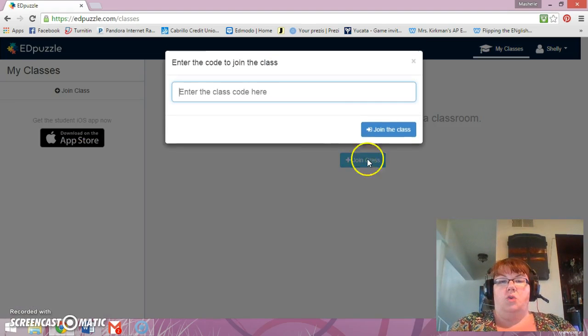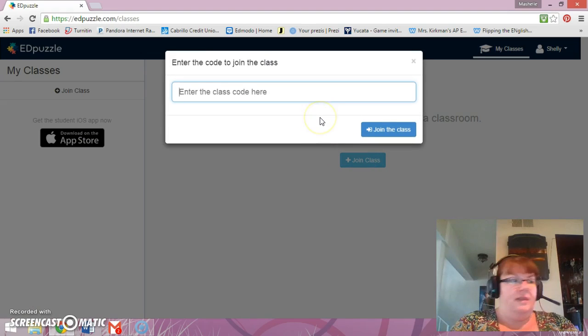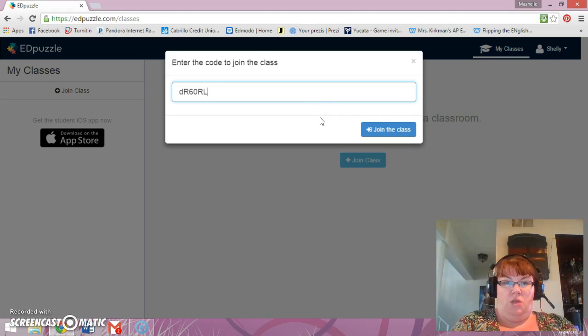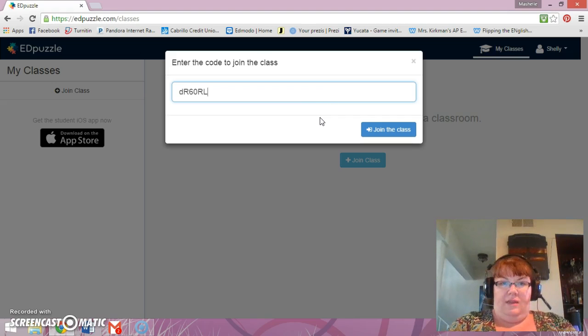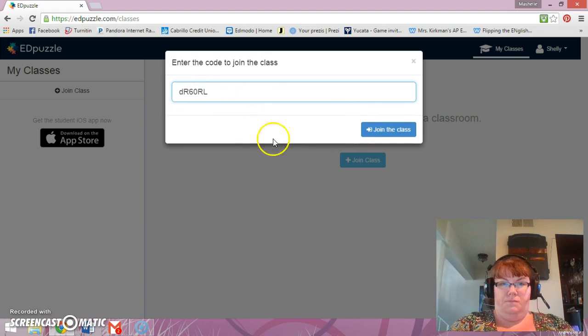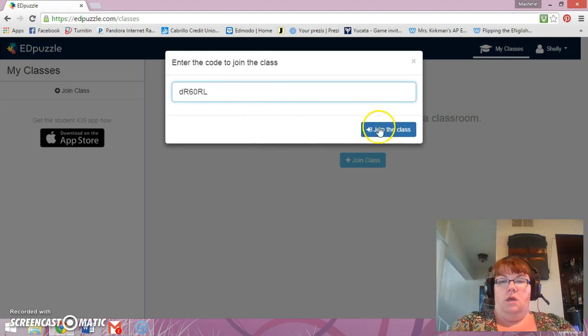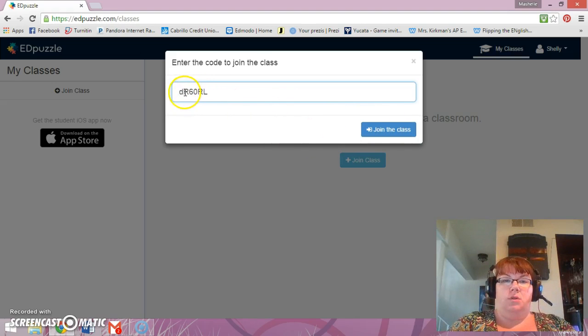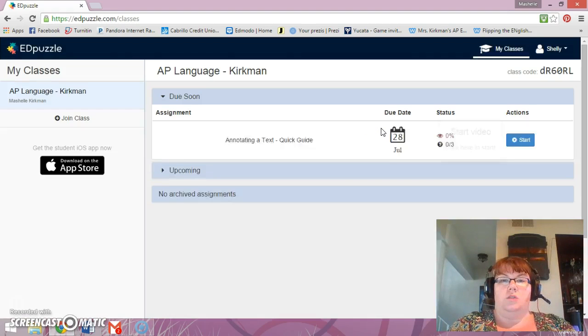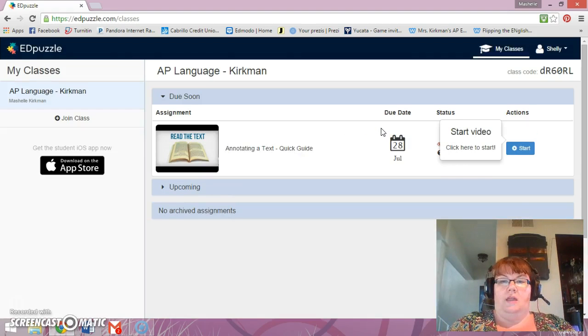Then you need to join class and this is where we're going to type in that password or class code that I told you to write down earlier. So again, there you see it on the screen. So you have it again. Make sure you're paying attention to the capital and lowercase as well and you're going to join the class.